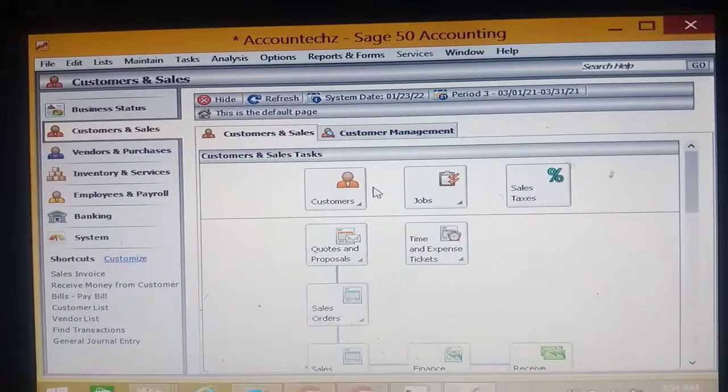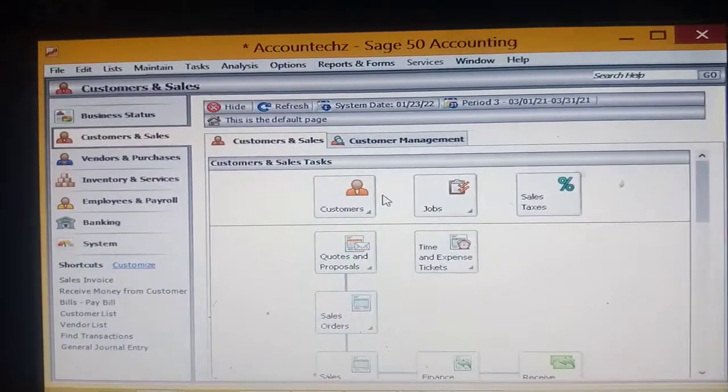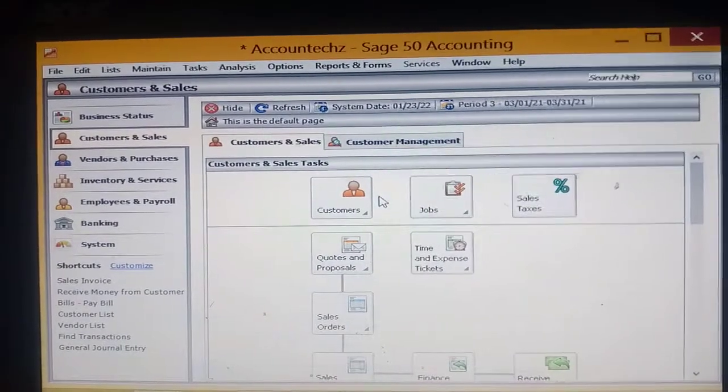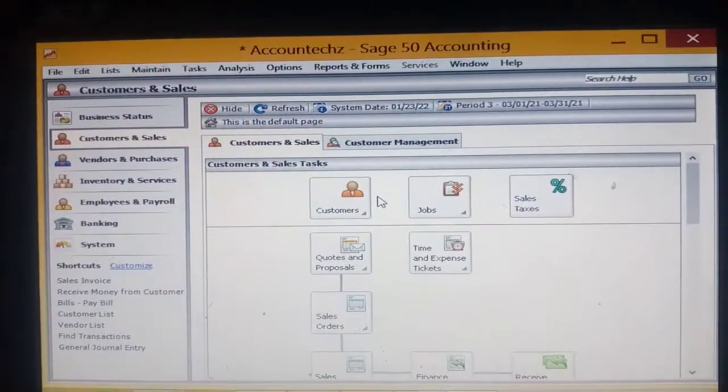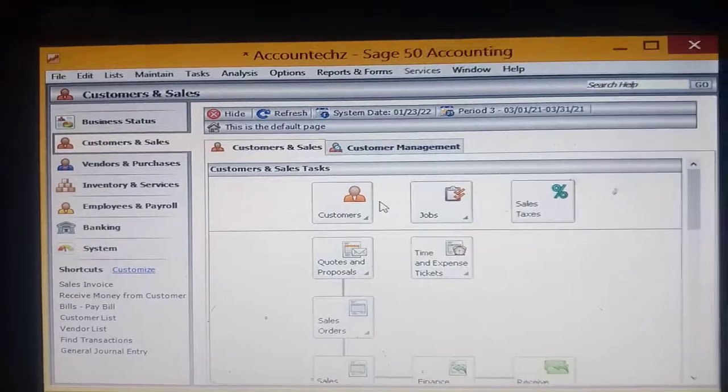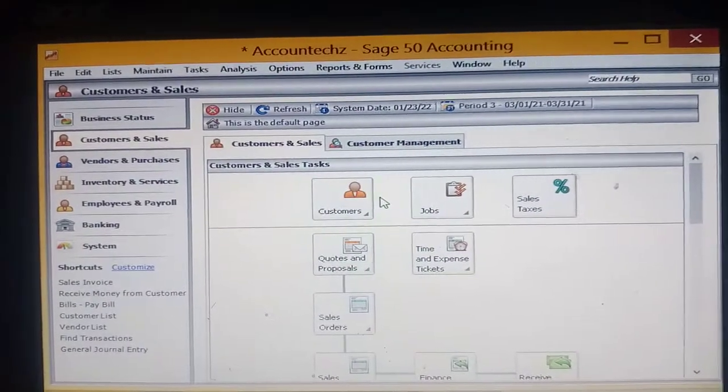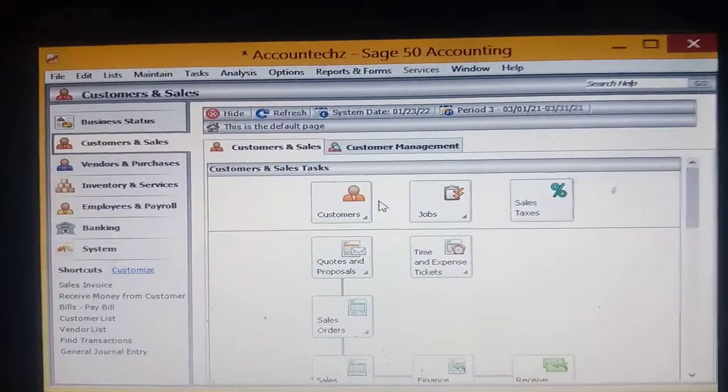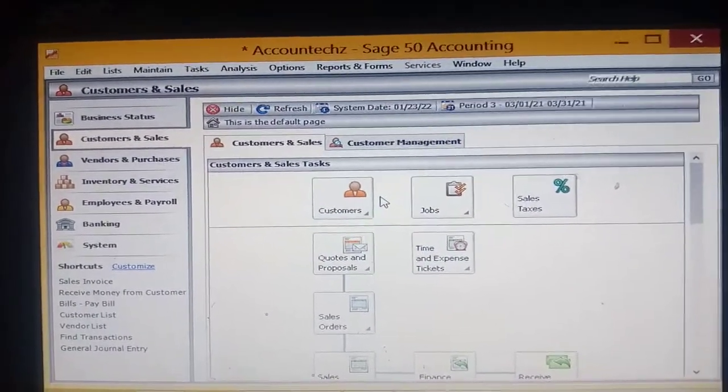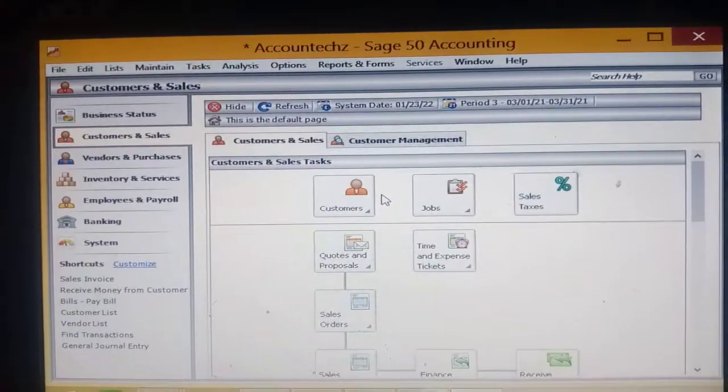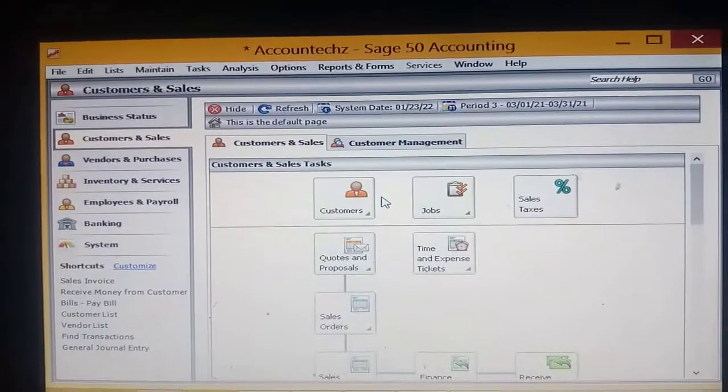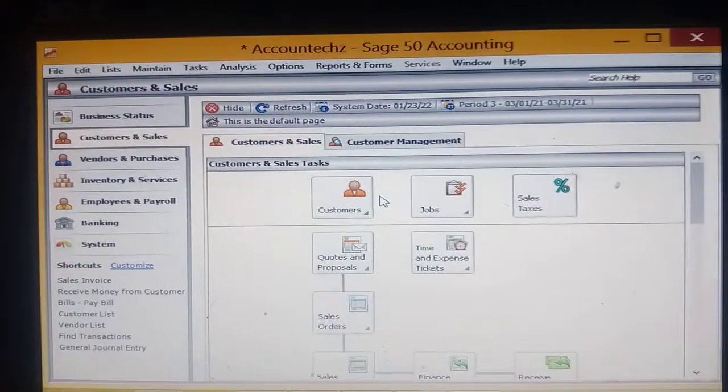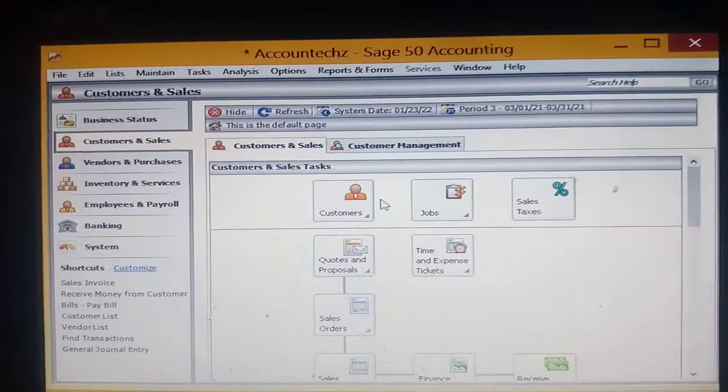And all of this as of the conversion date - today you're converting to Sage. Thirdly, when you've ensured that all these informations are in order, you've kept them with you, then you move straight, open the Sage software and create. Hit on the create a company and Sage will guide you.